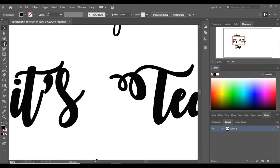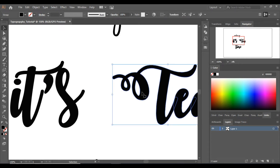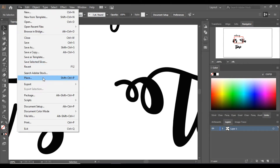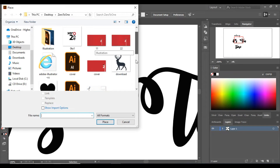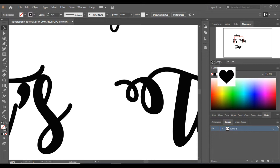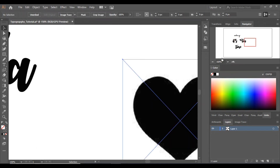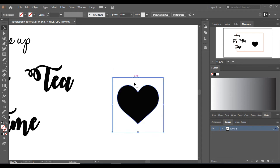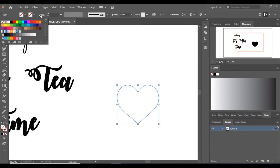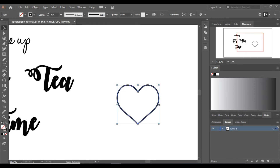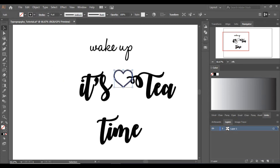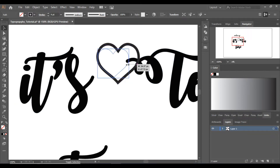I'm going to make a heart between the words. First let's increase the distance a little bit. I'm going to trace a picture of a heart which I've already downloaded — you can download it from the internet, and I'll place a link in the description. Click File > Place, choose the image, and click Place. Click Image Trace, then Expand, then ungroup it, and delete the background. Remove the fill and increase the stroke a little bit. Now I'll make it smaller and move it to the middle where I want to place it.